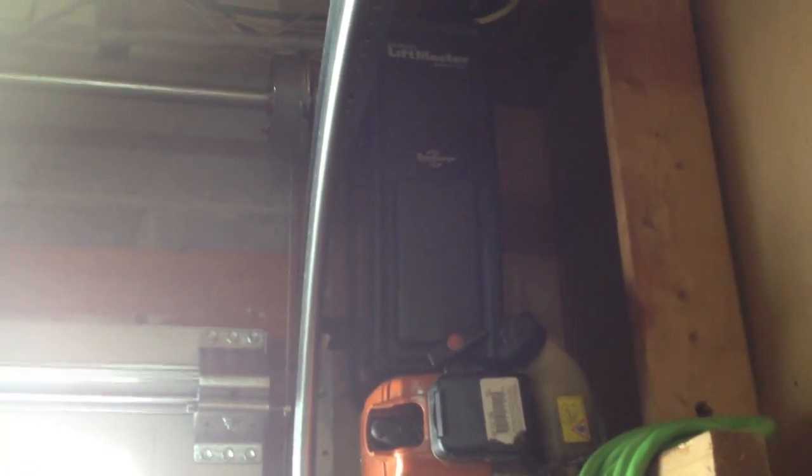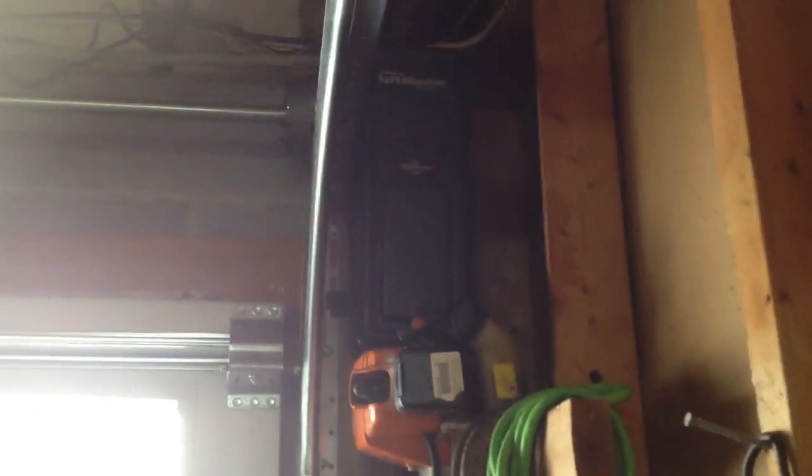I have the 3800. Yes, this is the 3800 jack shaft. As soon as I ordered this unit in, the 8500 was announced.